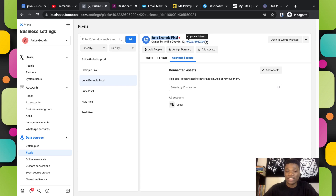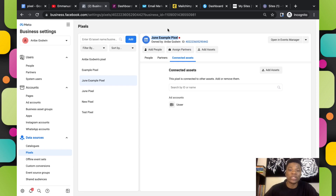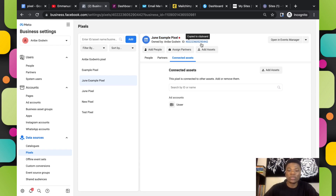Once the pixel is added to your ad account, whenever you want to run a new conversion ad, lead ad, or any ad, you'll always see this pixel in your ad account to use when setting up your ads. Here is the pixel name and here is the pixel ID — this is the most important thing you need to install your pixel on any of these websites. There's a red dot here because Facebook has not received any activity yet; once the pixel starts working properly, the red dot will change to green.